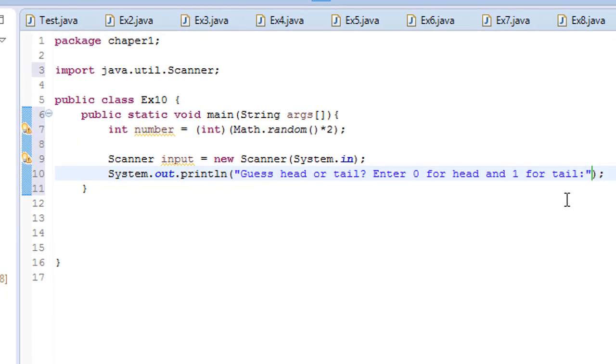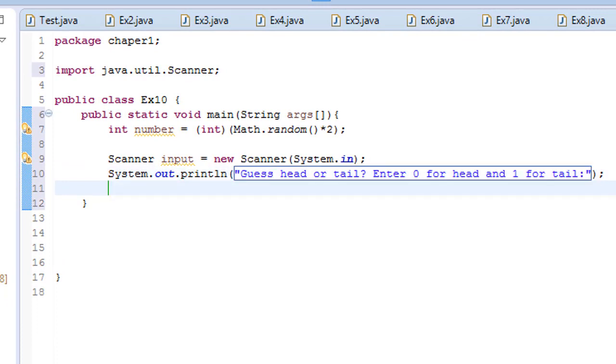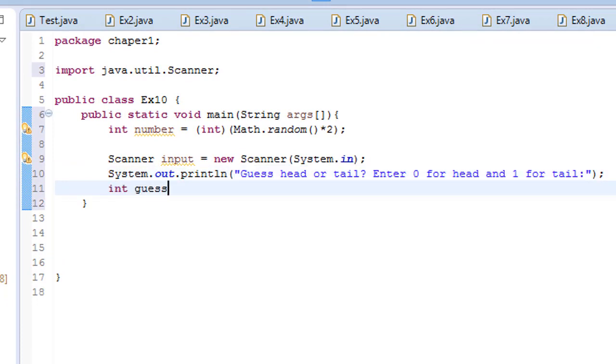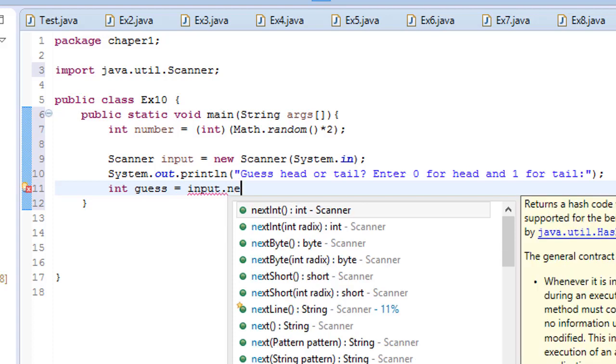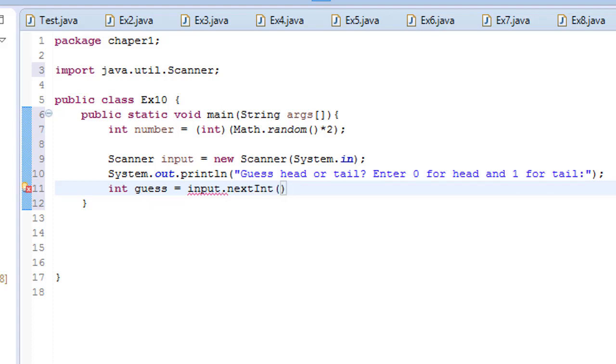Okay, and then here we have to create another variable, let's say guess. It's going to be equal to input.nextInt.